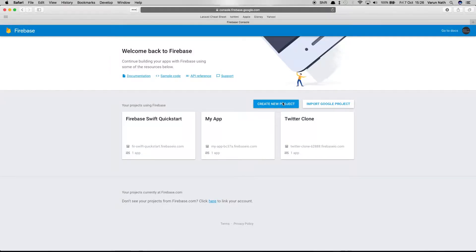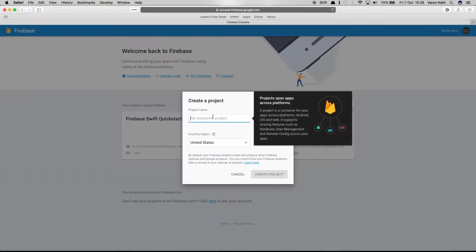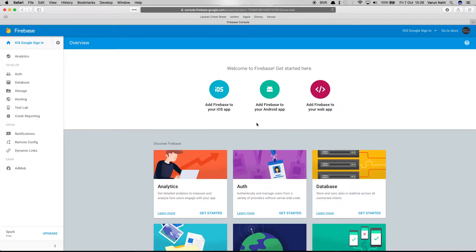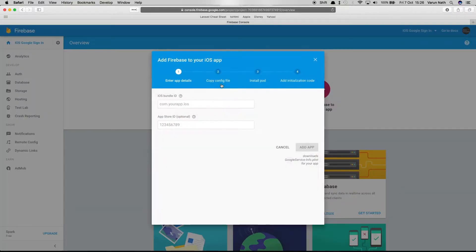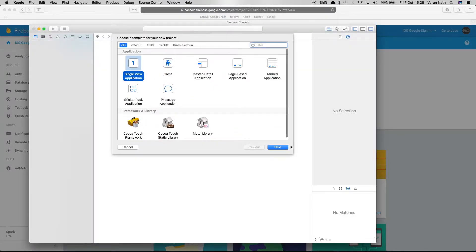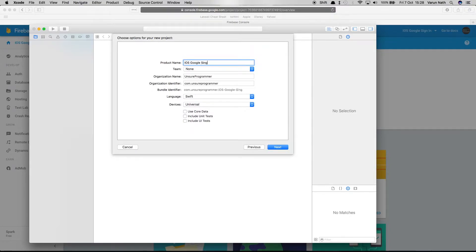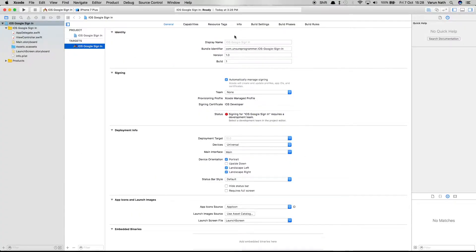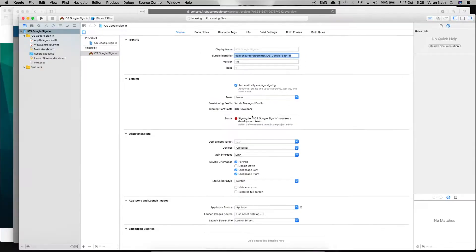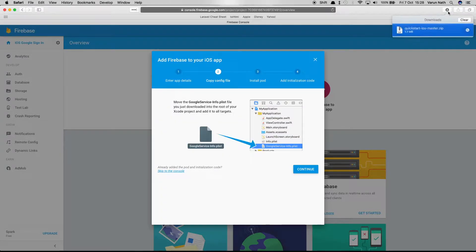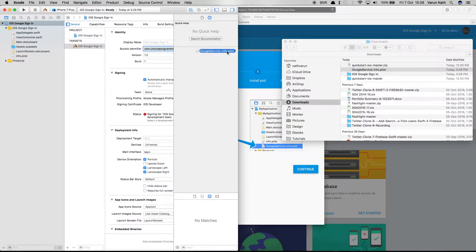We'll start by going to the Firebase console, clicking on 'Create new project', and naming the project iOS Google sign-in. Once the project is created, click on 'Add Firebase to your iOS app' and put in the bundle ID. Open Xcode, create a new single view application called iOS Google sign-in, copy the bundle identifier, paste it into the Firebase console, and click 'Add app'. This will download a GoogleService-Info.plist file — drag that file into your Firebase application.